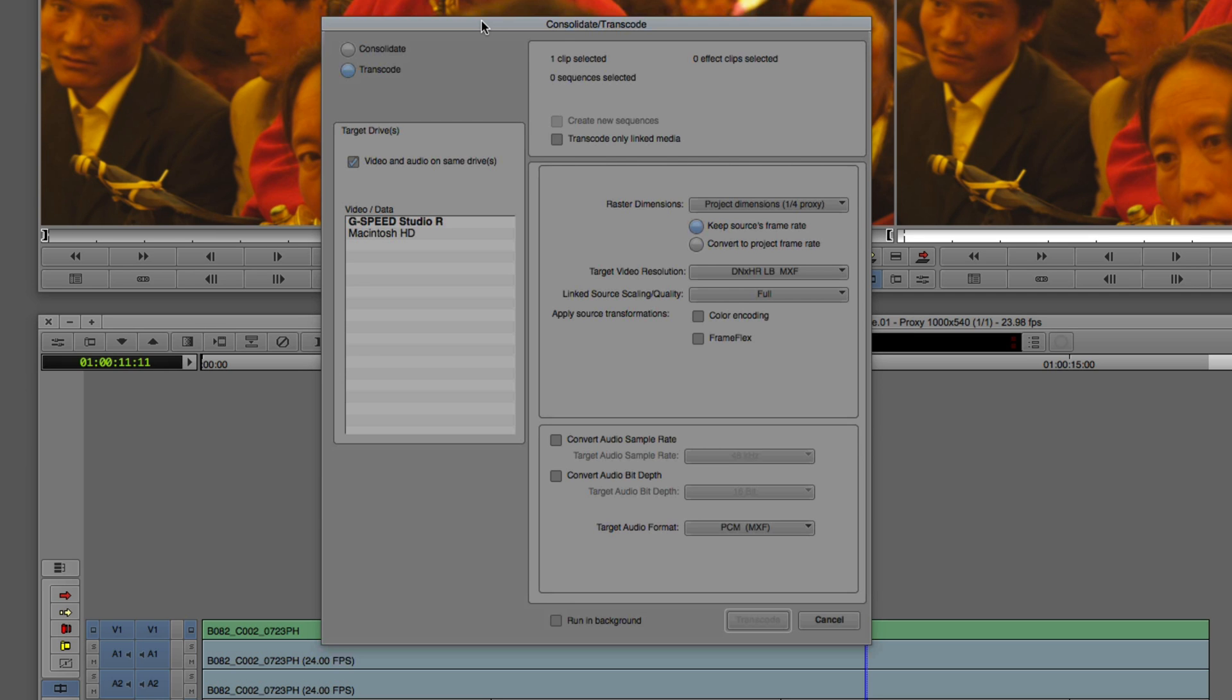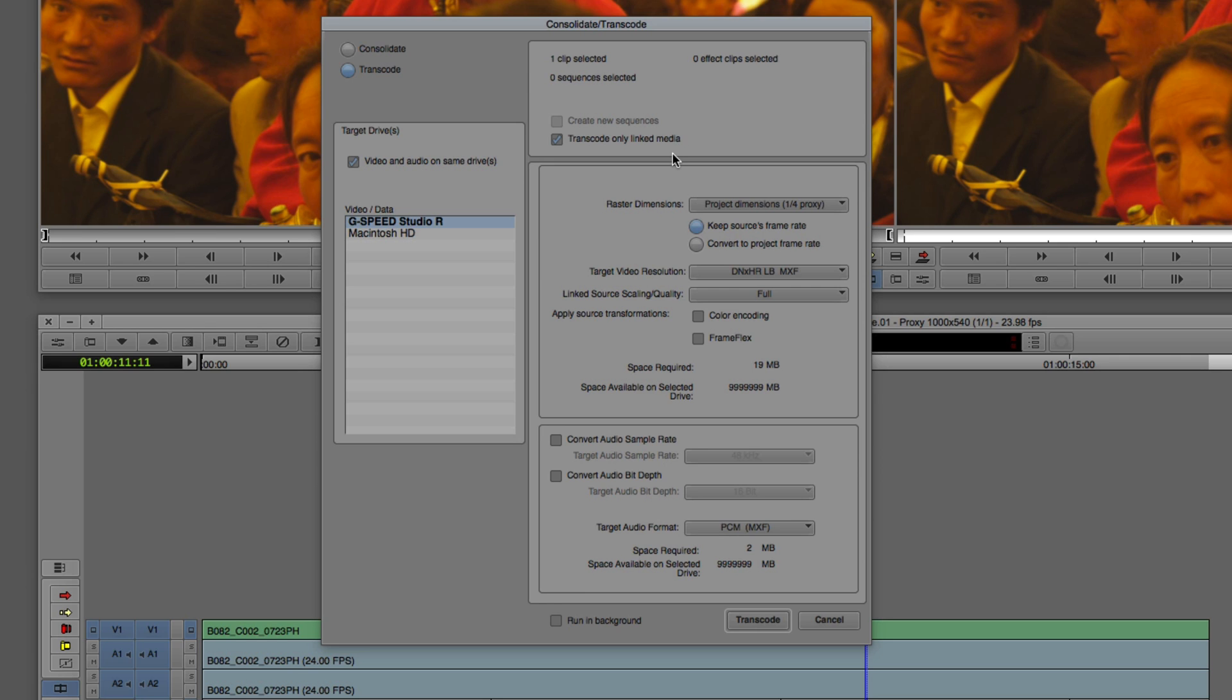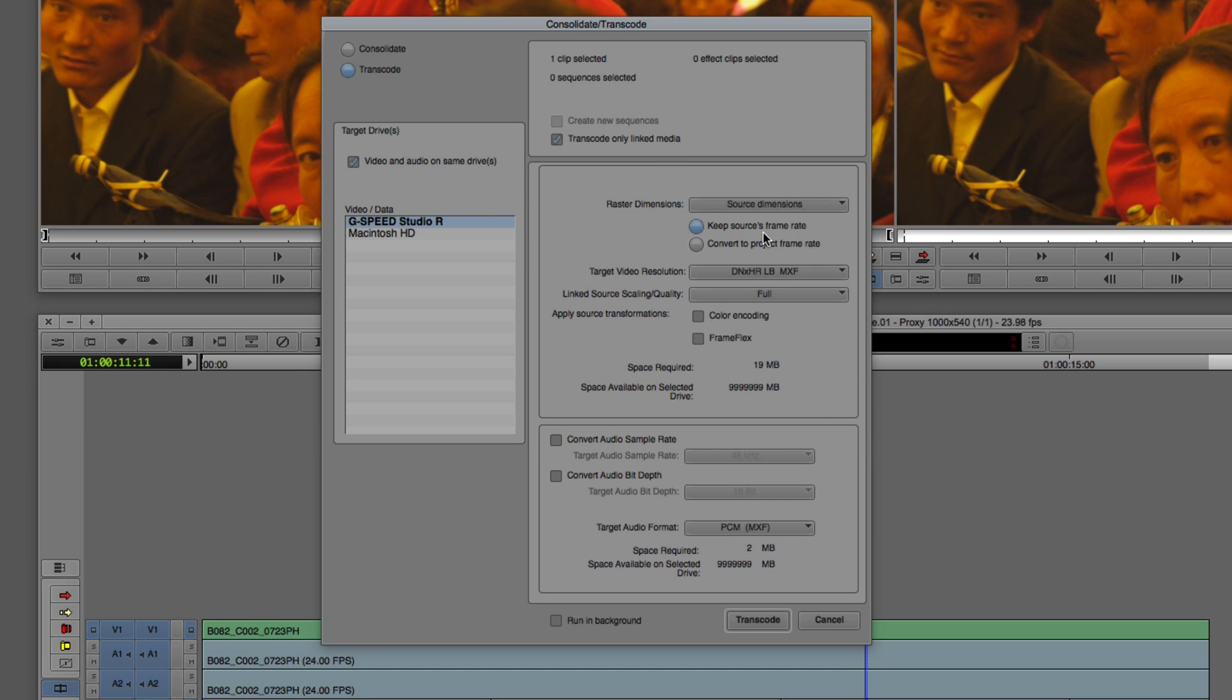We're going to choose what drive we want to transcode to. I'm going to select my G-Speed Studio RAID. The next thing is deciding, do we want to transcode only linked media? You might have a bin with clips already transcoded mixed with clips that haven't. You can select them all and say only transcode the media that has been linked to. Here's a big one. I actually had this set to be my proxy timeline quality of one quarter. I can transcode that footage at the proxy quality of one quarter right here. But in most cases, you're not going to want to do that. You could set that after the fact. We're going to want to set this footage to be the absolute best possible quality. I'm going to change the raster dimensions from quarter quality to be the source dimensions.